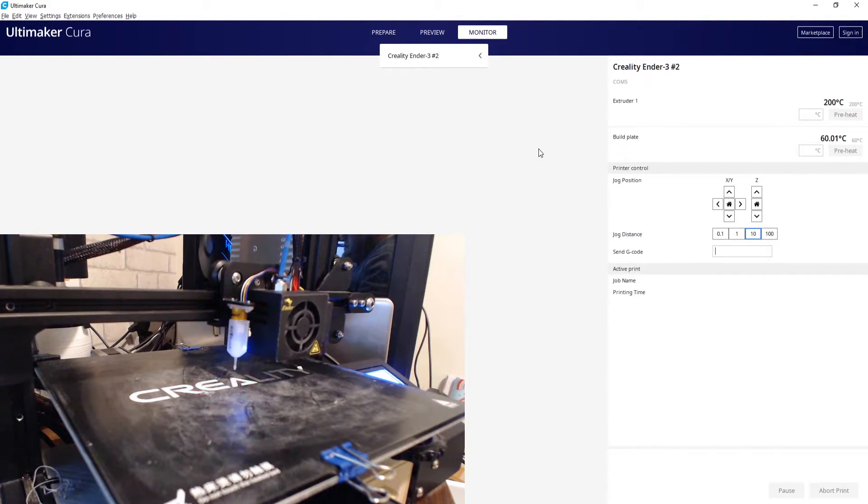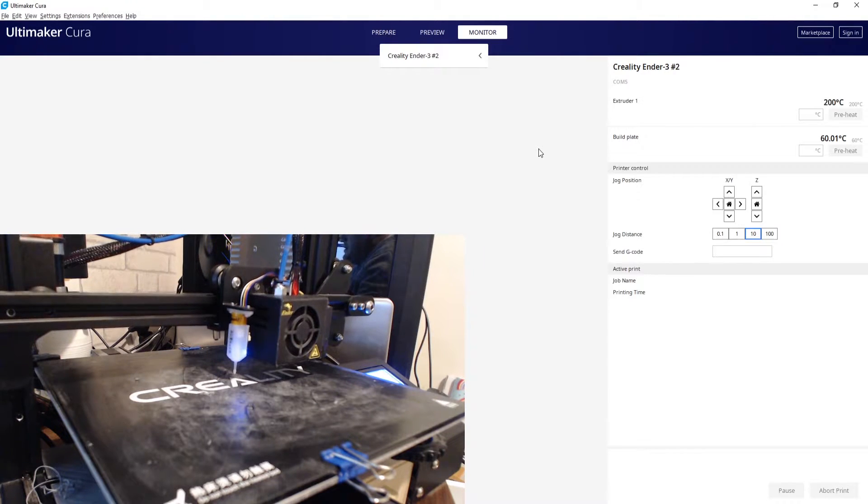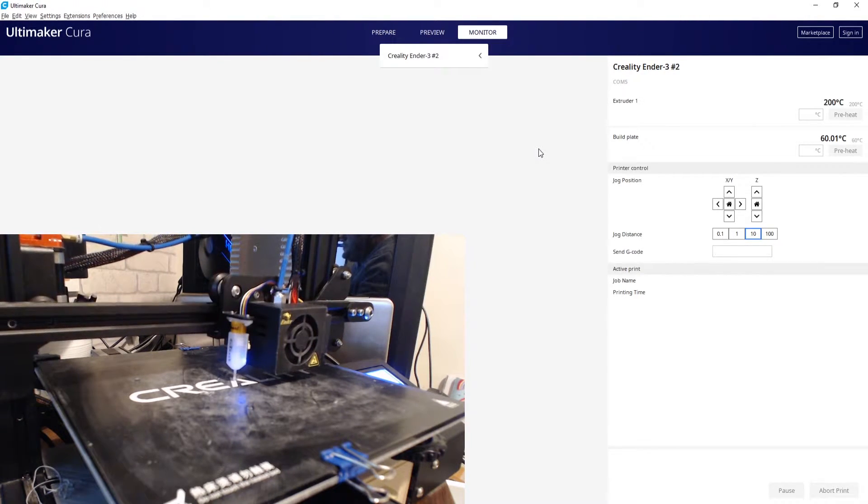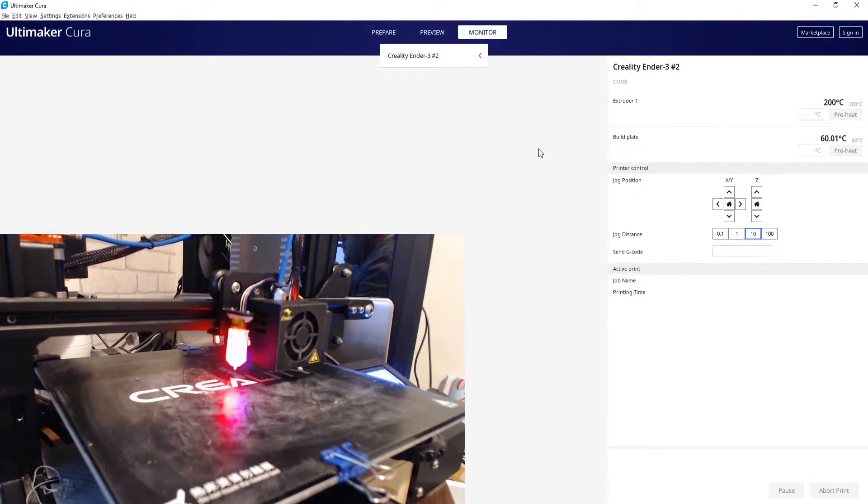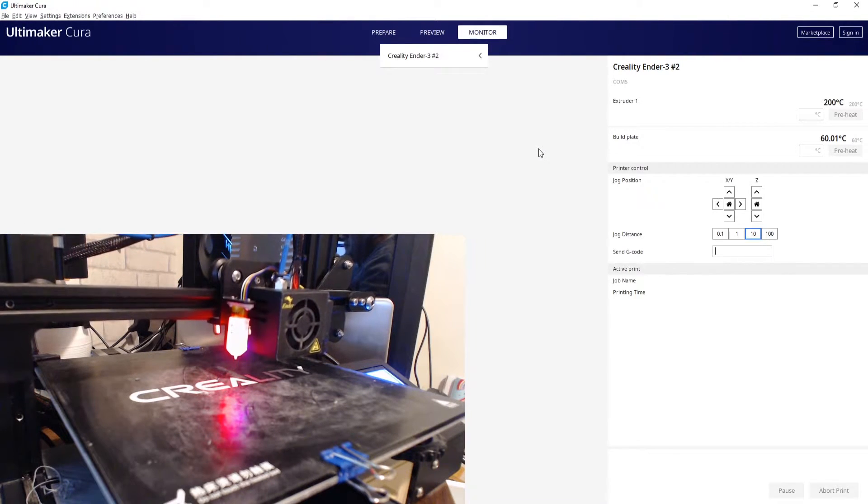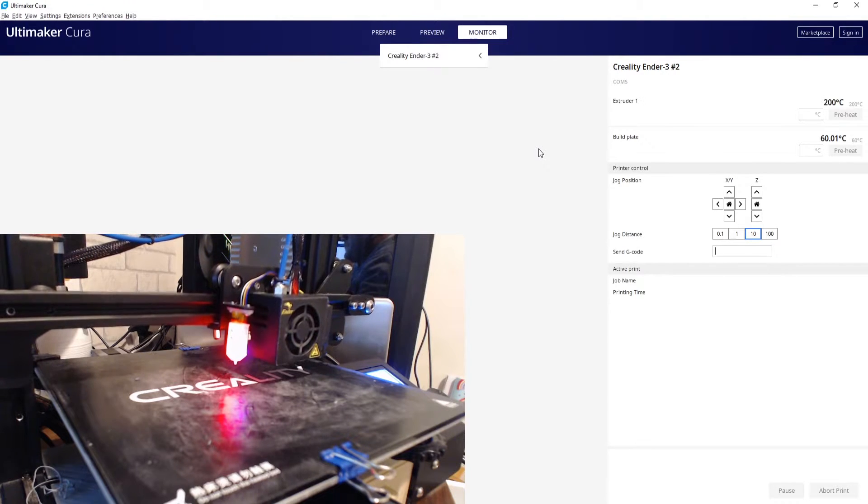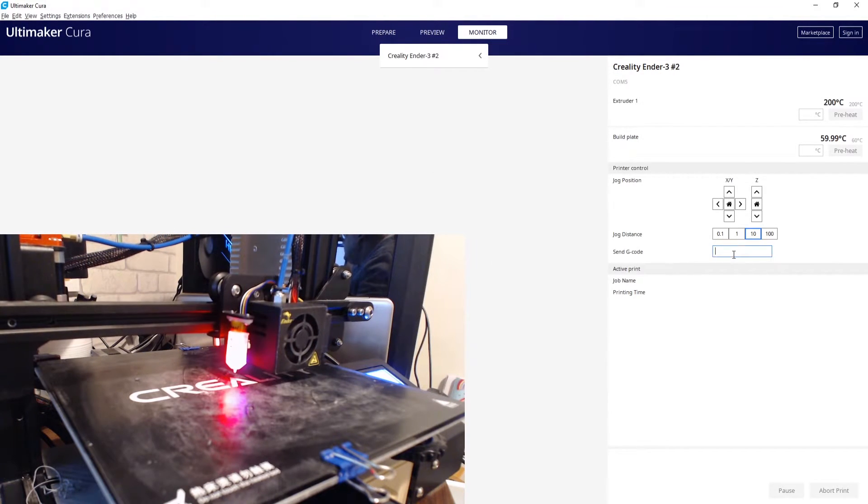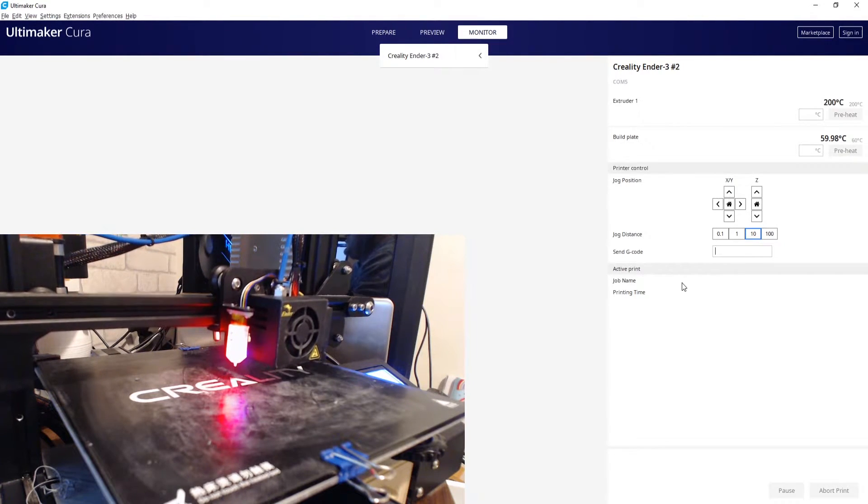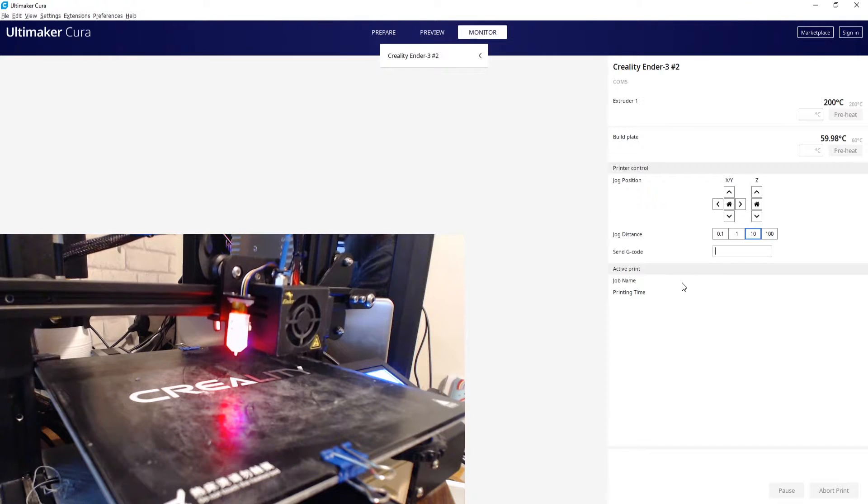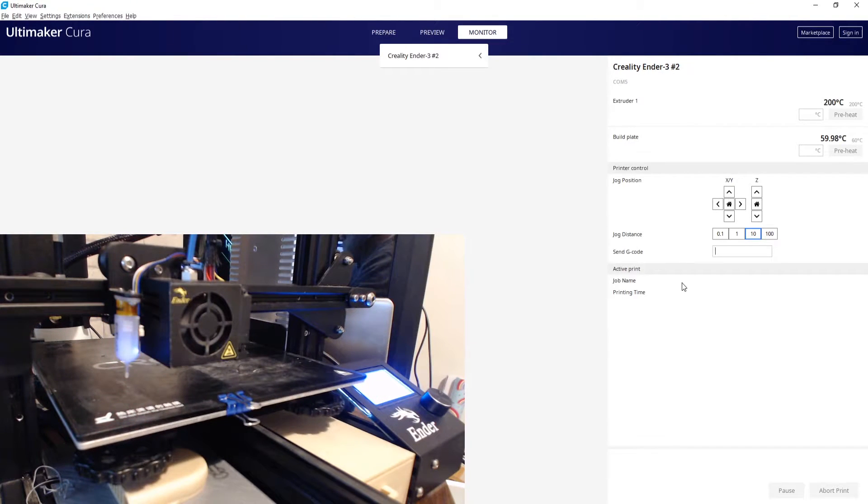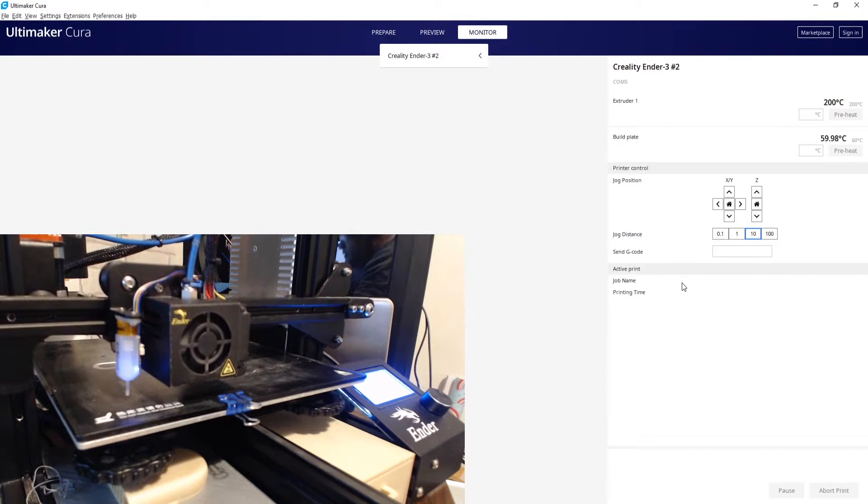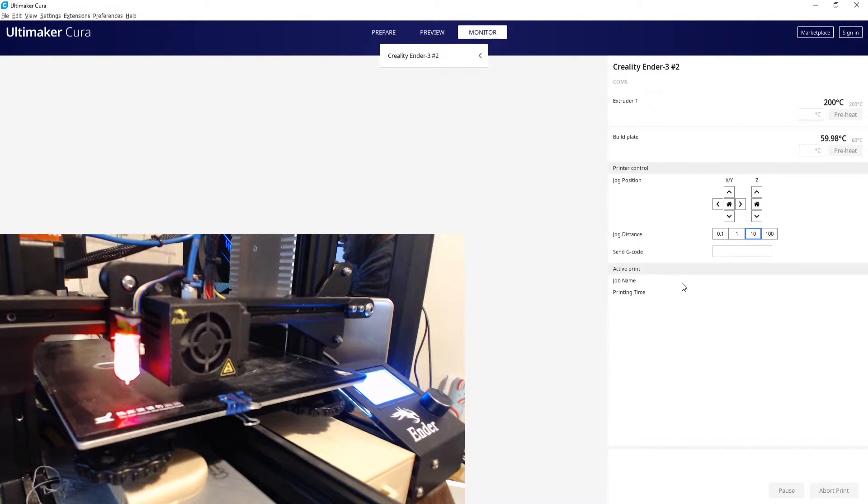So we'll let that home, and then what we're going to do is send the G29 code to get the BLTouch to do the 3x3 grid and generate the mesh. I'm going to send the G29 and this will do the 3x3 level.